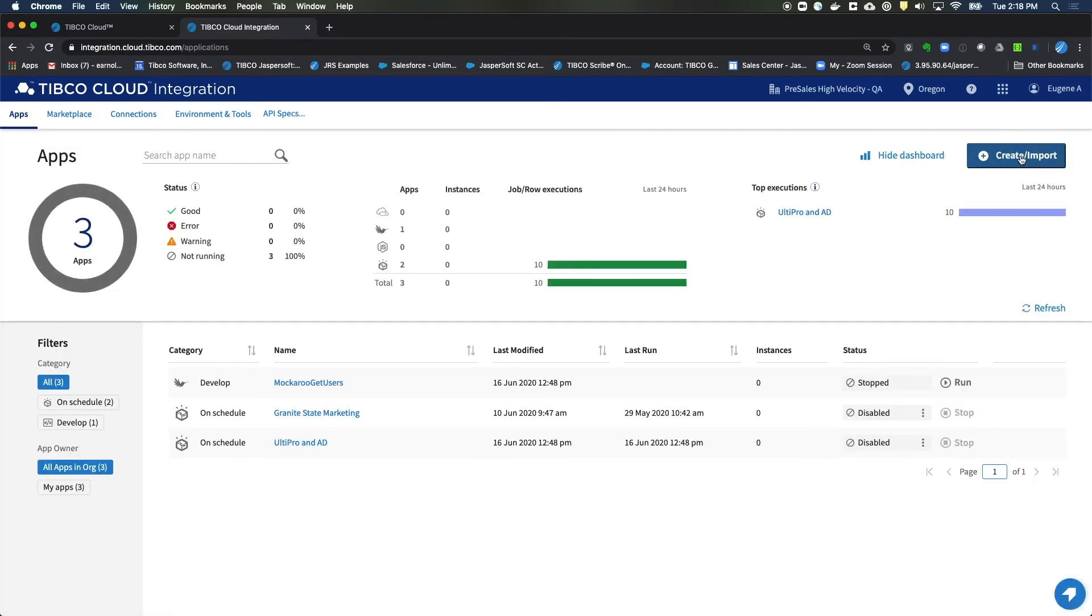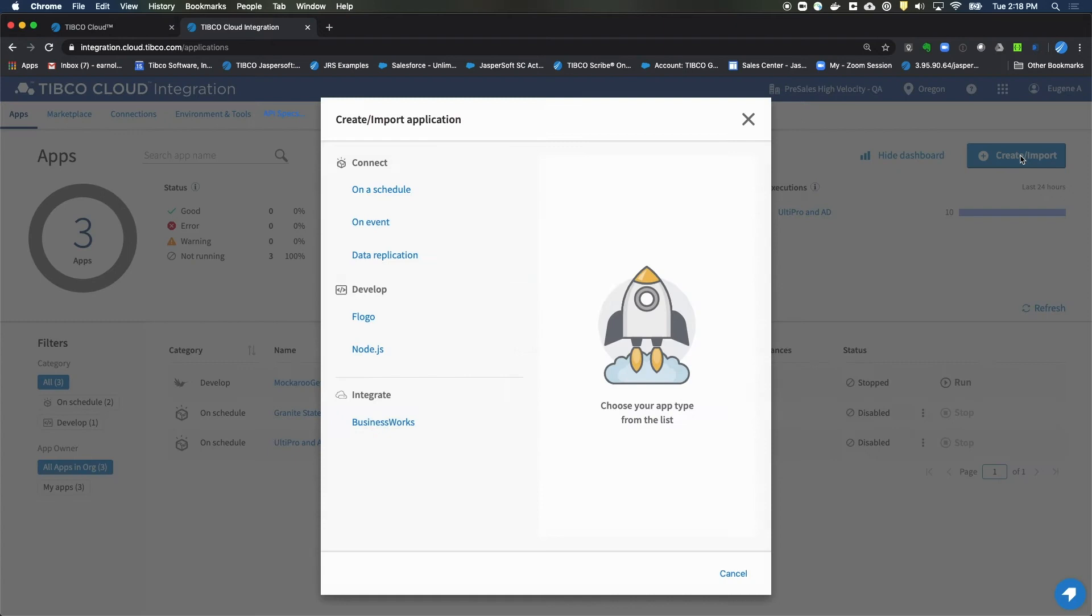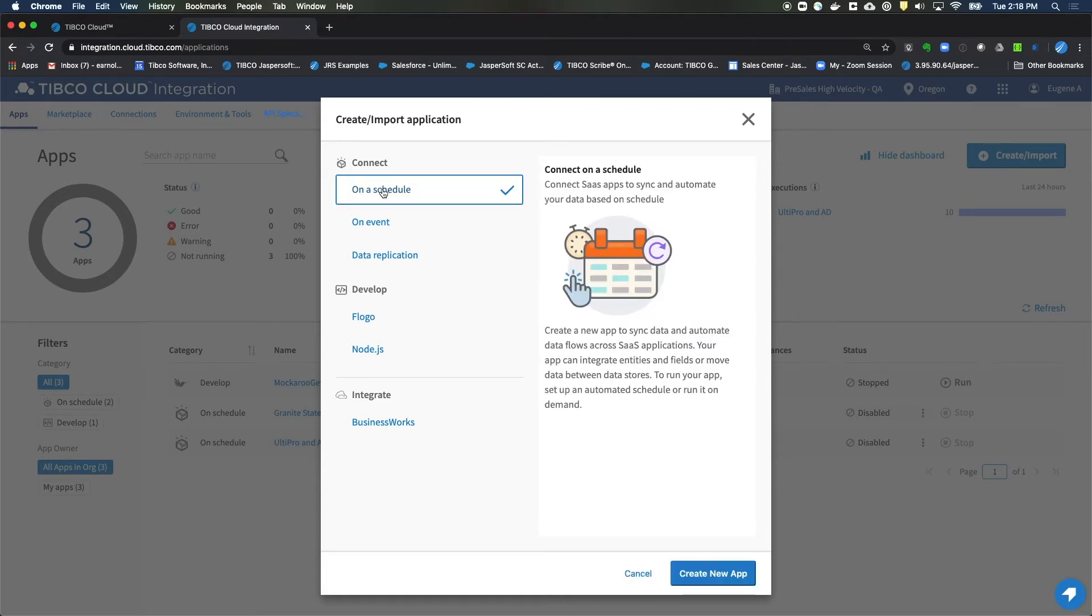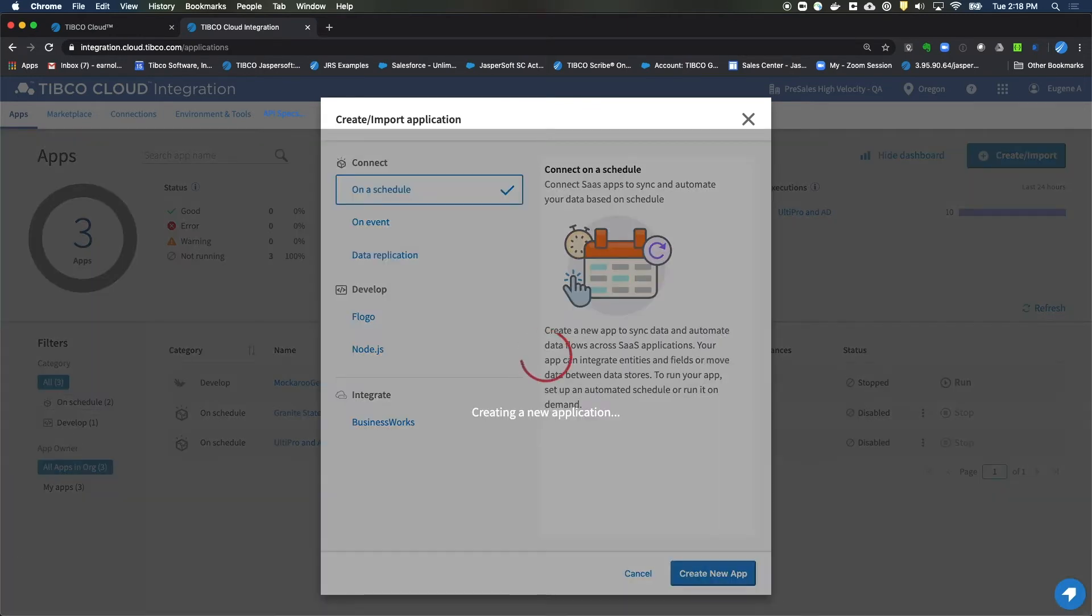And we'll click on Create Import. This particular app will be an On a Schedule type app. So we'll click on that and click on Create.